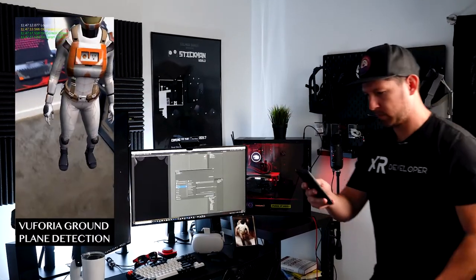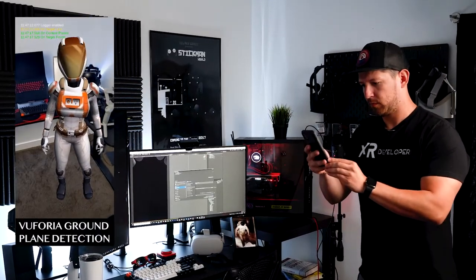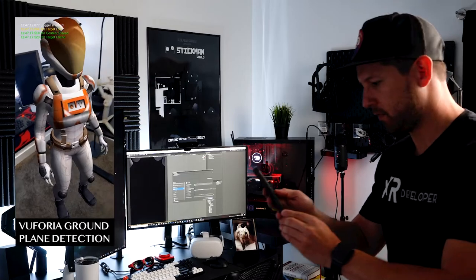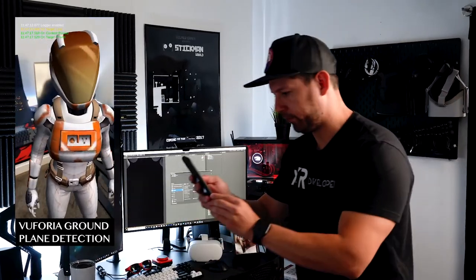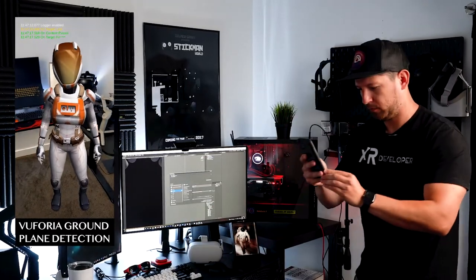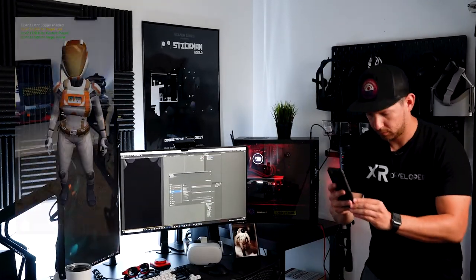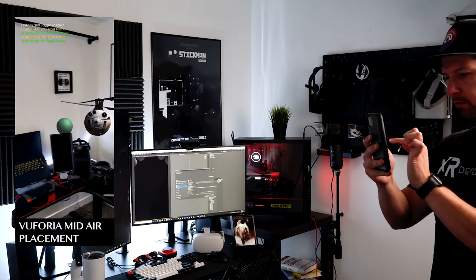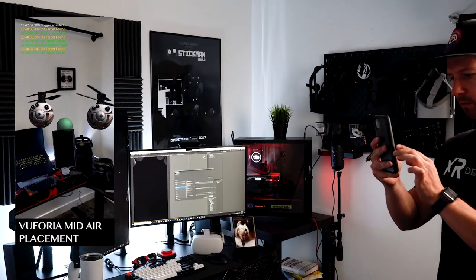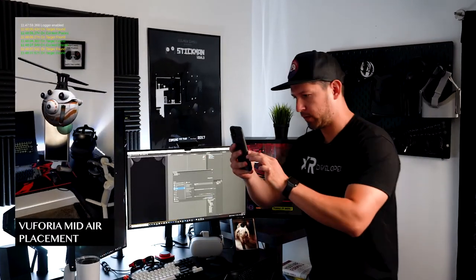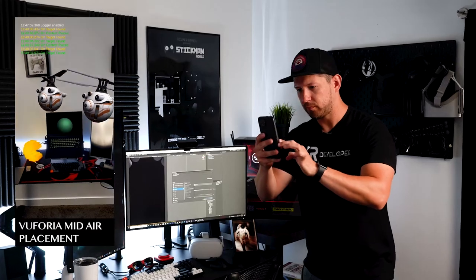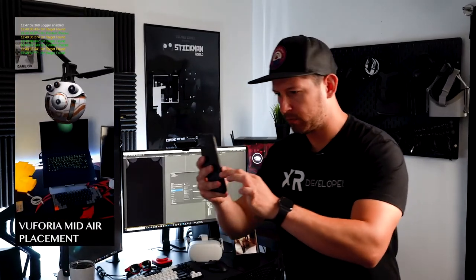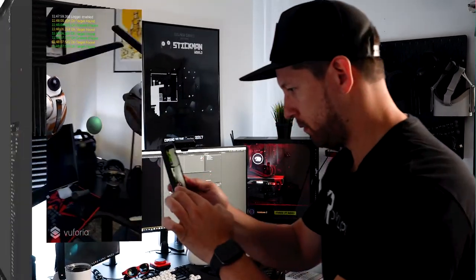In today's video I'm going to show you how to set up Vuforia ground plane detection by using the plane finder and also the Vuforia ground plane stage. I'm also going to be using mid-air placement to basically place objects in the air as it relates to the position of the planes and the camera. So let's jump into Unity and start working on it.